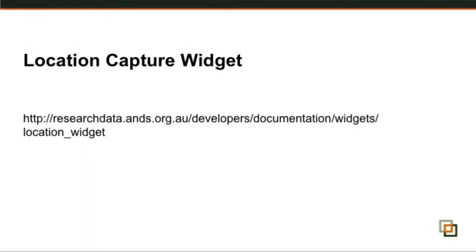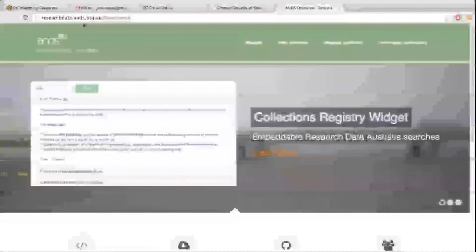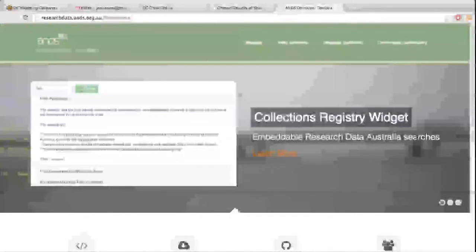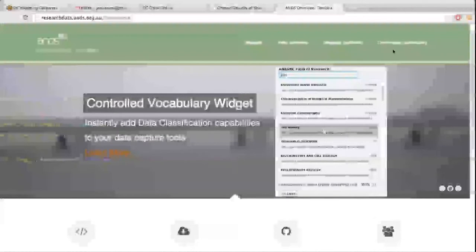Again, just the address research data.australia.ands.org.au/developers. This is basically the home page. At the top we have a couple of menus to the widgets, the web services, the registry software, and the community itself.